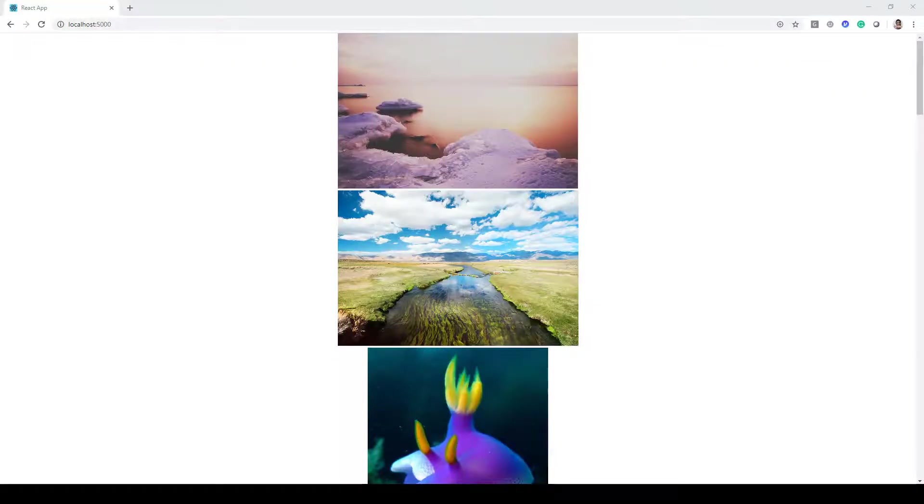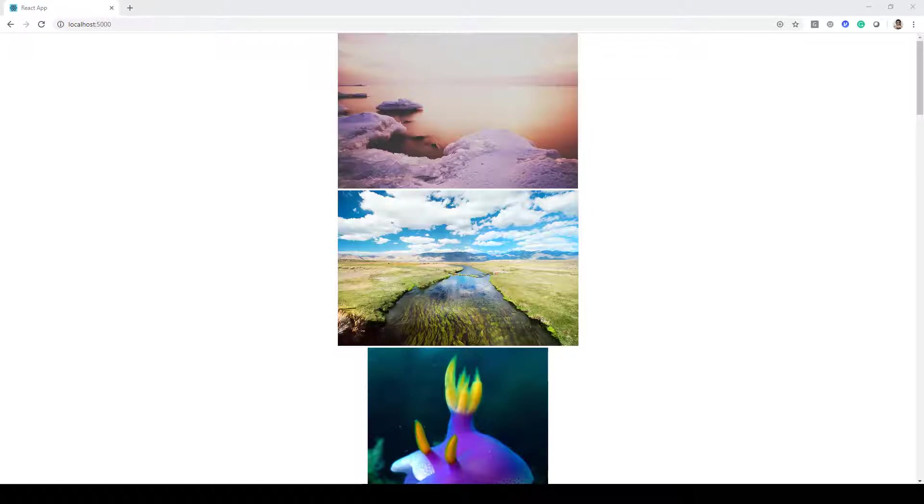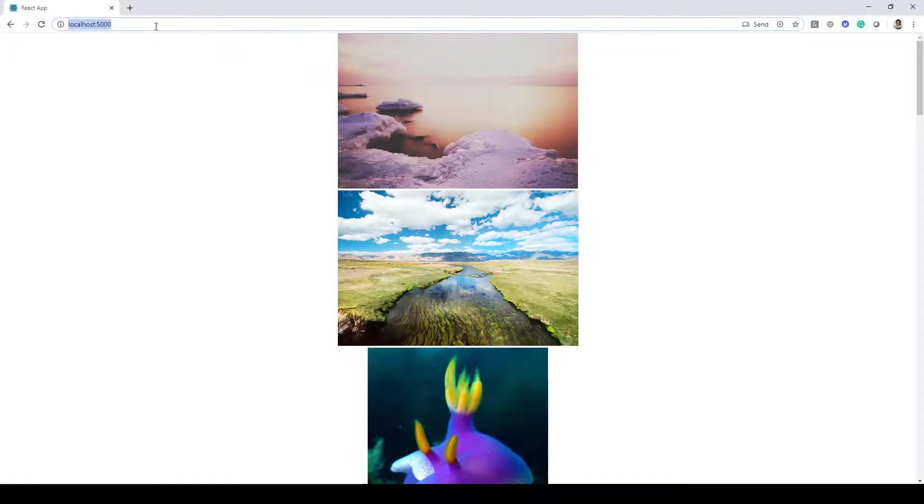In this lecture, we'll be taking a look at how we can install our progressive web application in Google Chrome. Once you have launched your application, as you can see over here, we are running it on localhost port 5000.